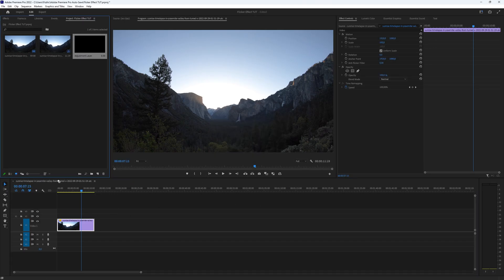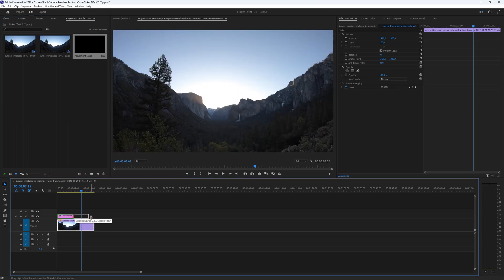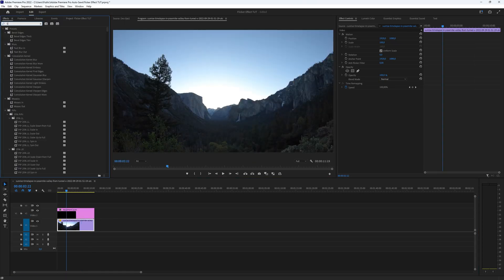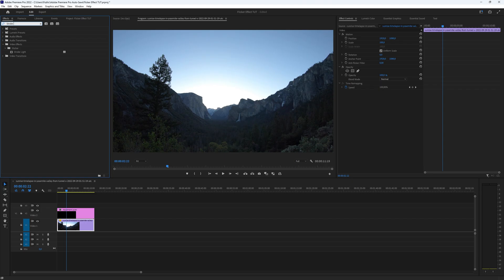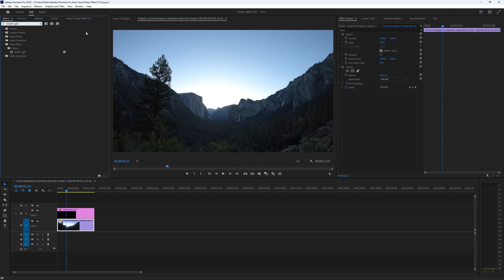Ensure that you have positioned it above the footage layer, just as I demonstrate. Now navigate to the effects panel and search for the strobe light plugin. Apply it to the adjustment layer by simply dragging and dropping it onto the layer.